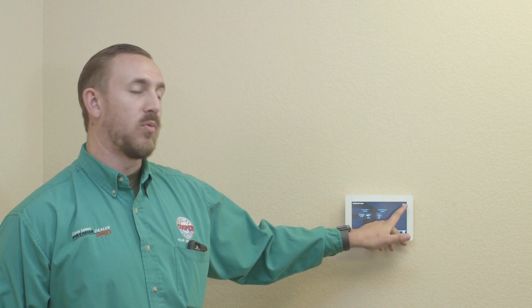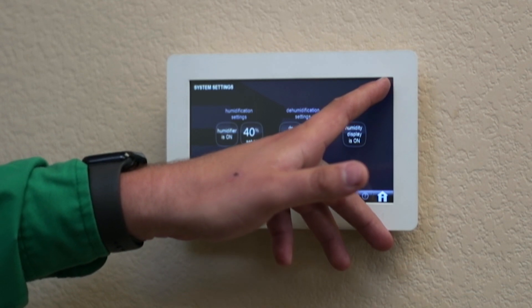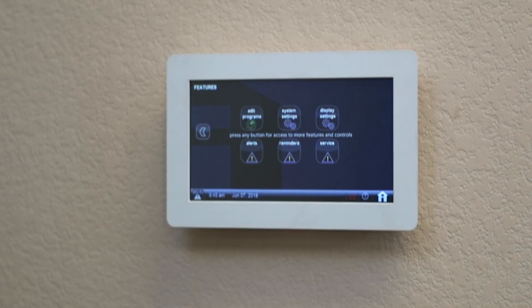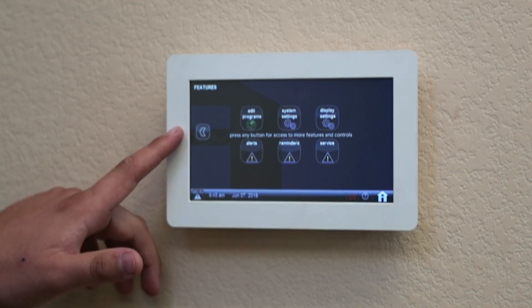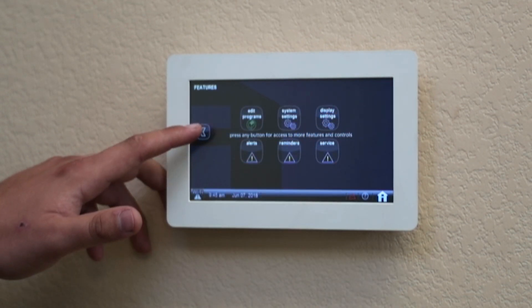So at the top right, we're going to hit the X to exit this mode. Then we're going to hit the left arrow to go back to our home screen. We'll see you next time.